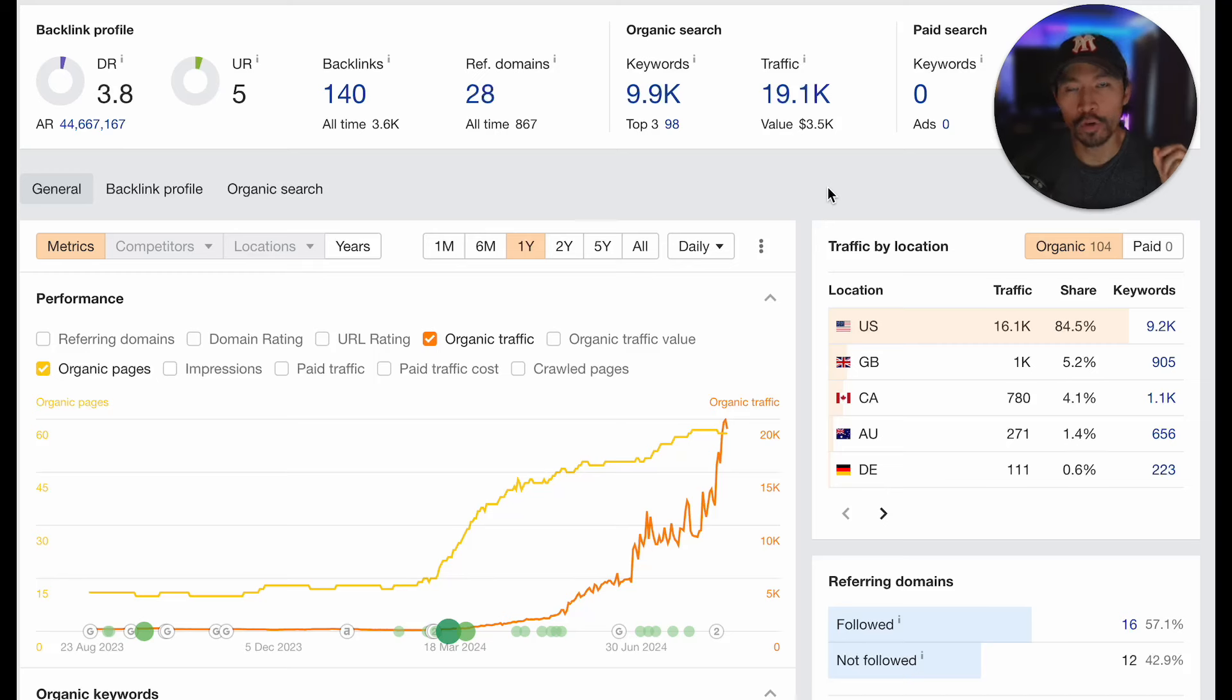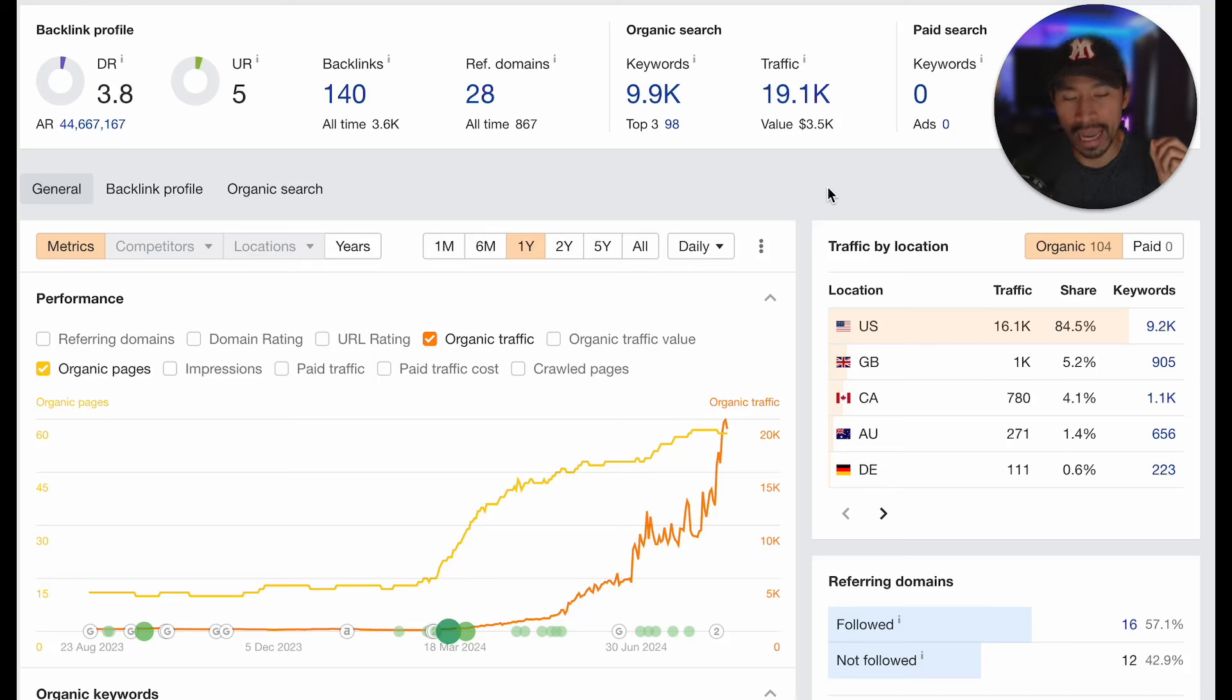In this video, I'm going to be sharing with you my exact Google SEO strategy that is absolutely crushing it in 2024.